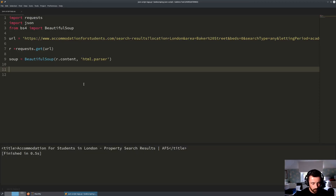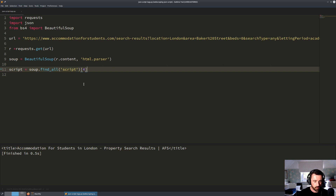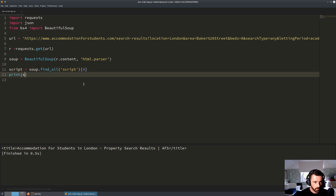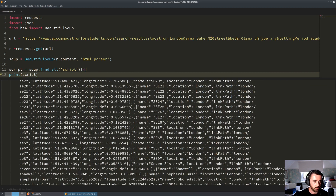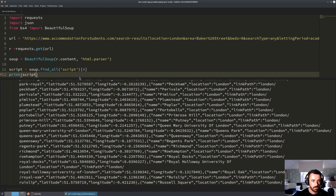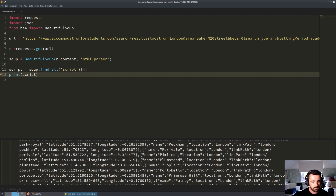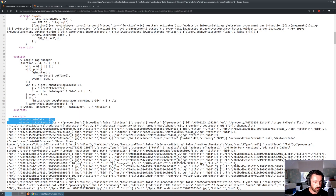We need to use BeautifulSoup to find_all on script tags and index out the fifth one, which will be index four because it's zero-indexed. So we do: script equals soup.find_all('script')[4]. If we now print that out, we can see right away that we are getting back all of this information. But the problem is there's a lot of extra data around it, so we can't just dump that straight into the JSON library.